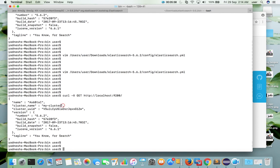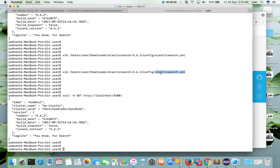The cluster name has changed to my-cluster. So like this you can change the port number and hostname. So you can change the configuration in this elasticsearch.yml file. That file you can see in the downloaded folder.